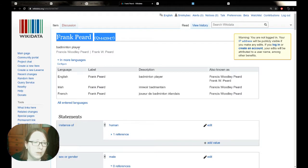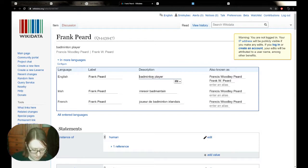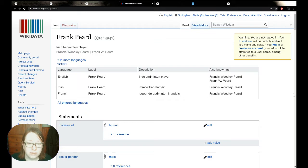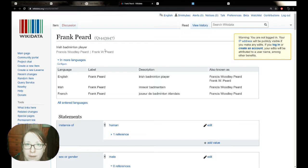Going back to Frank Peard's Wikidata item as an example of extra fields — you can see 'also known as': his full given name is Francis Woodley Peard, and I can add that he's also known as Frank W. Peard as another alias. I just press Enter and it should save. His aliases are now showing up here. In the next fortnight I'm going to show you how to go about translating from one language to another on Wikipedia — I'll make a valiant attempt at a little bit of Irish probably in a fortnight's time.